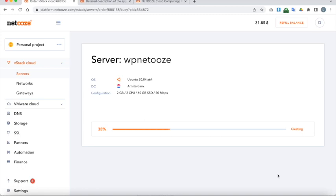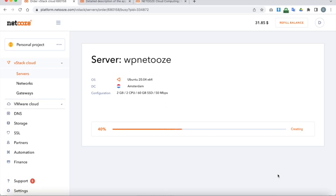So right now the server has been ordered. And we're just waiting for the system to say that it is ready for us to proceed to set up WordPress. So we're at 40% right now. So I'll be back in just a moment once we're at 100%. But it shouldn't take too long.